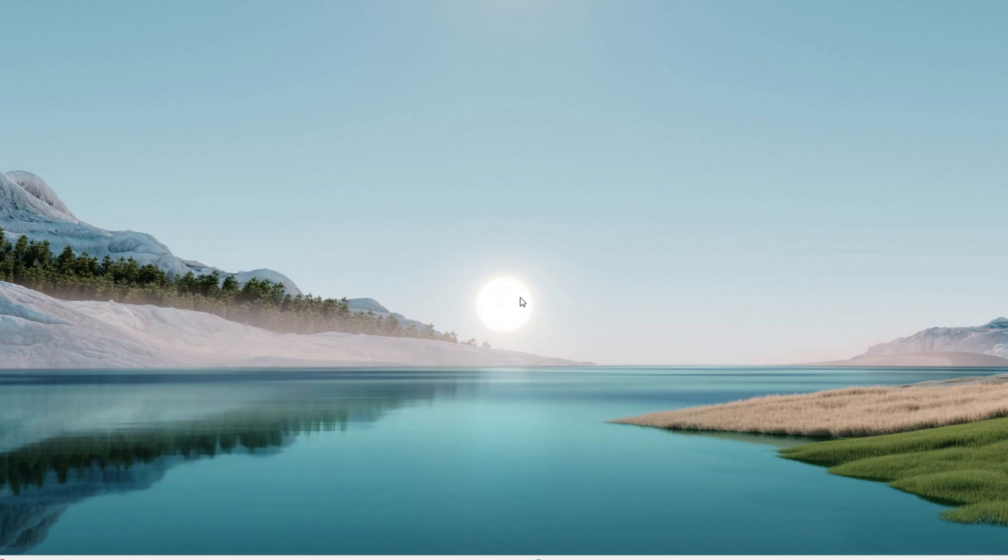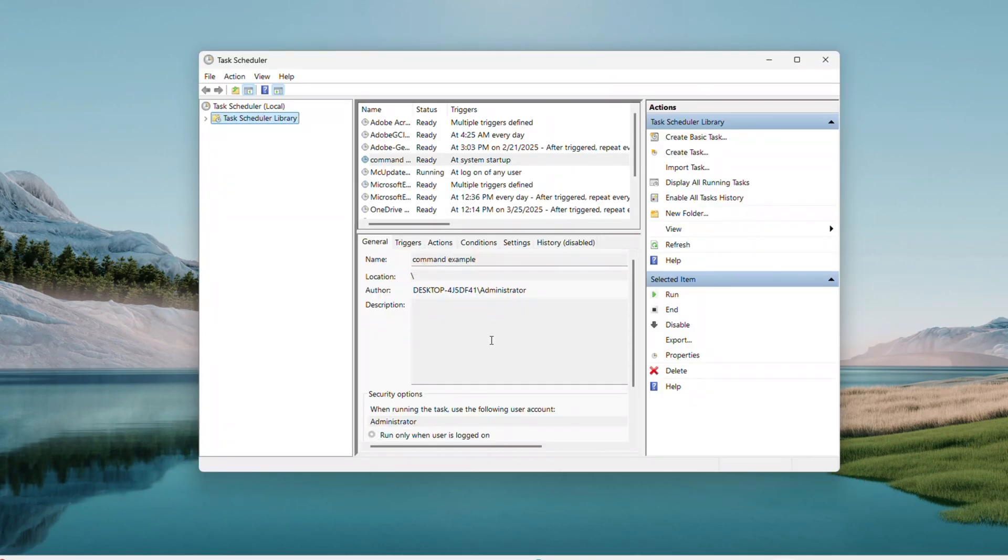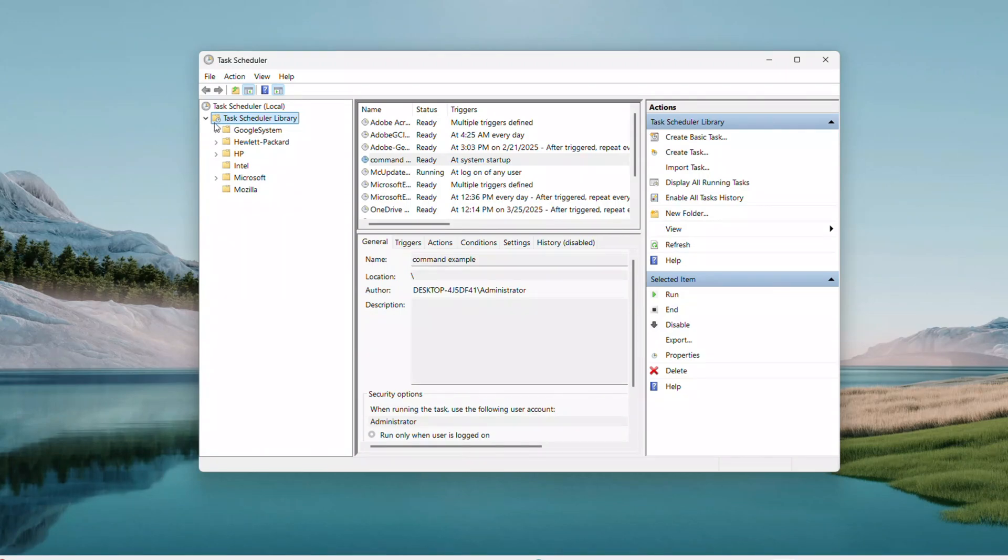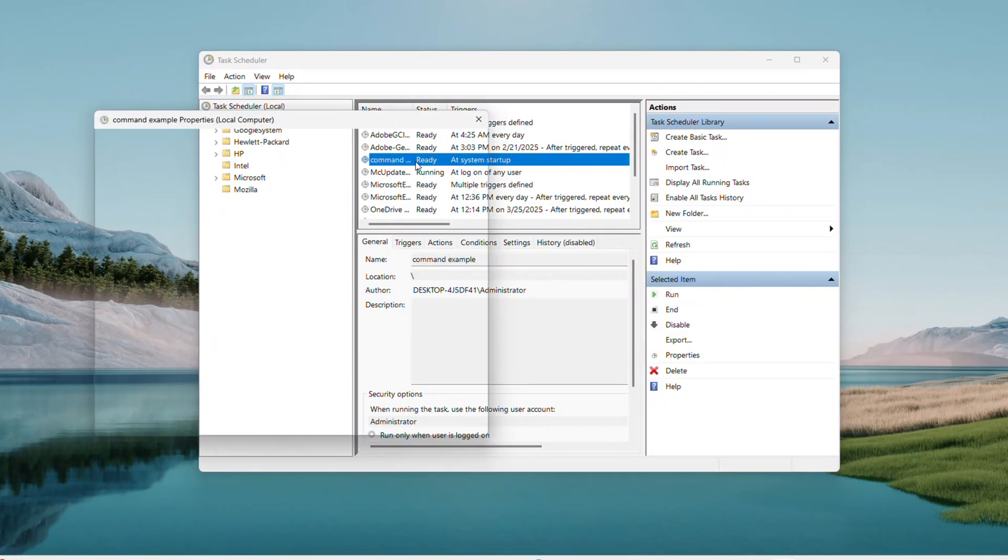After reboot, your command runs at startup every time. Want to tweak it later? Reopen Task Scheduler, go to Task Scheduler Library, find your task, mine is Command Example, double-click it and adjust as needed.